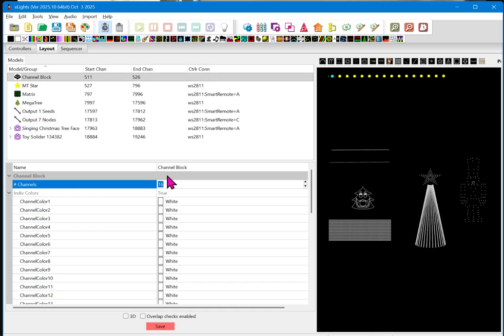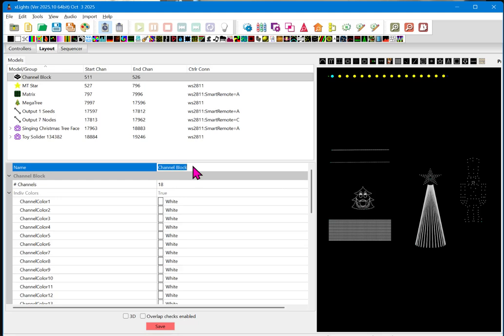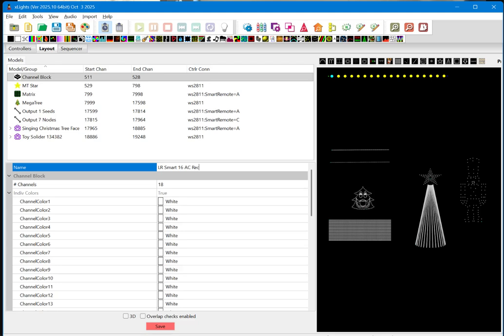The two extras appear at the very beginning of the output. So, what we're going to do is go in our channel block and put in here 18. And just for reference here, I'll just go ahead and change this to long-range smart 16 AC receiver.